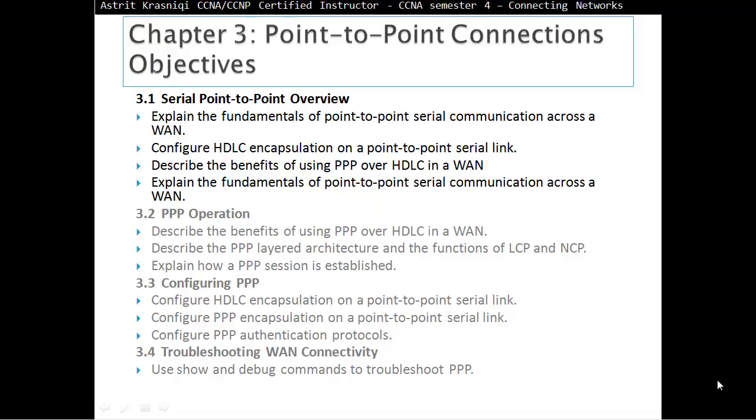Chapter 3, Point-to-Point Connections, Overview. This is Section 3.1, Serial Point-to-Point Overview. In this section, we explain the fundamentals of Point-to-Point Serial Communication across a wide area network. Then we configure HDLC encapsulation on a Point-to-Point Serial Network. We should be able to describe the benefits of using Point-to-Point Protocol over HDLC in a wide area network.